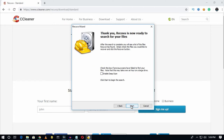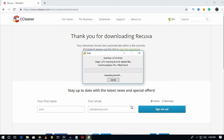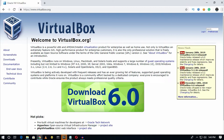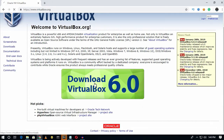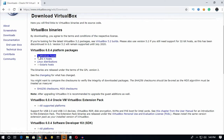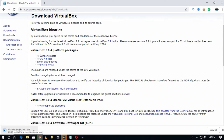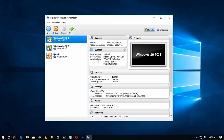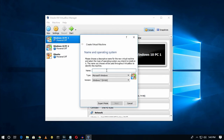The next one is VirtualBox. Through this software you can run any operating system on your computer virtually. To download it, go to virtualbox.org, click on the 'Download VirtualBox' option, and then click on 'Windows hosts'. The download will start automatically.